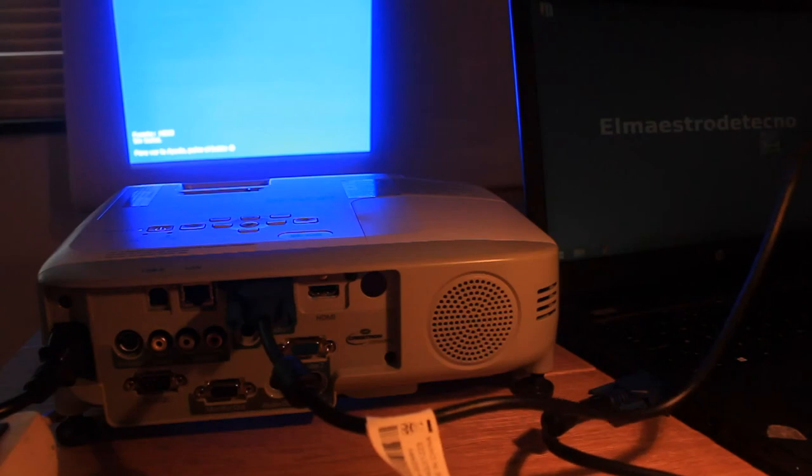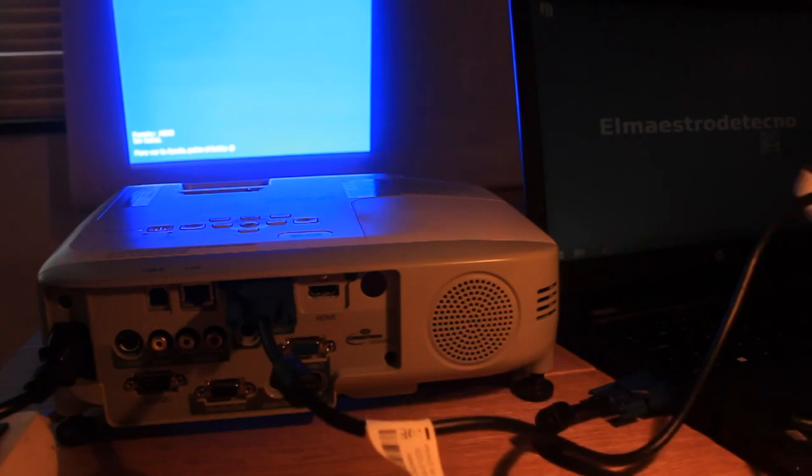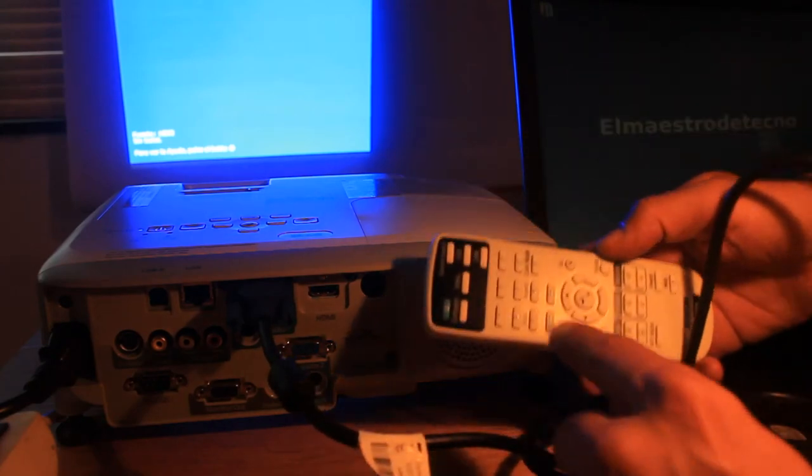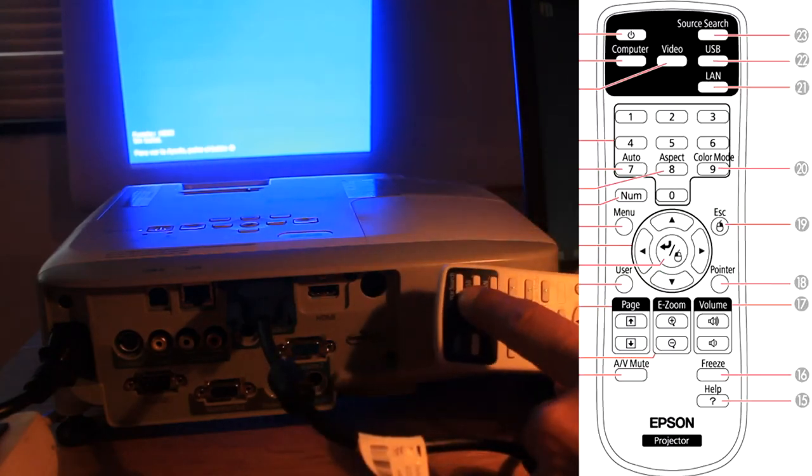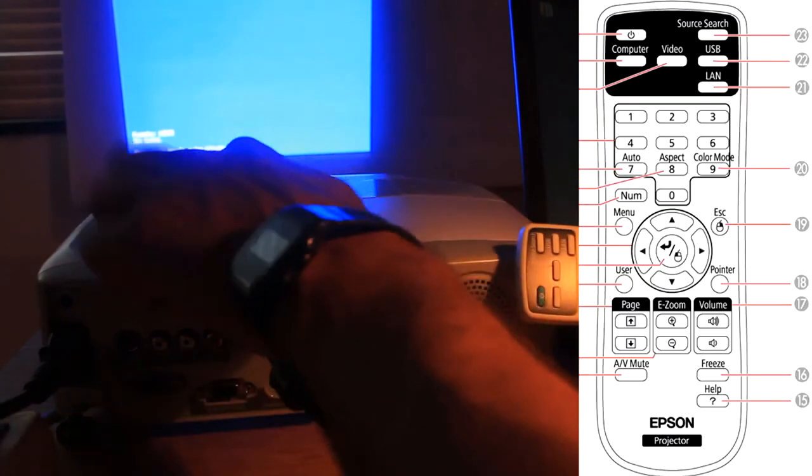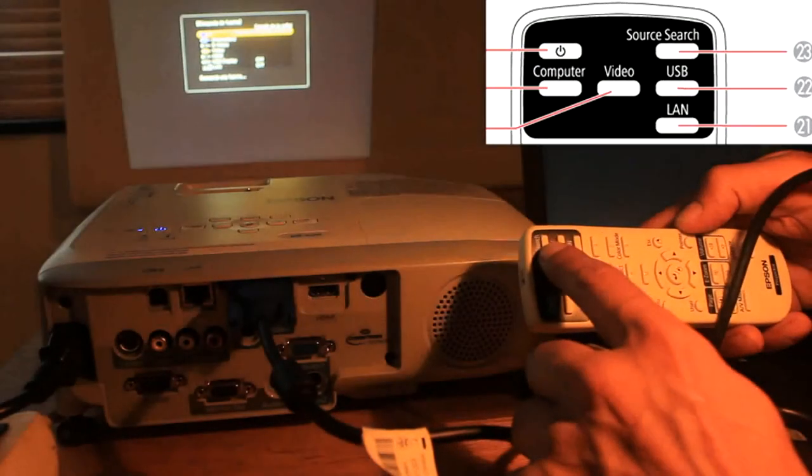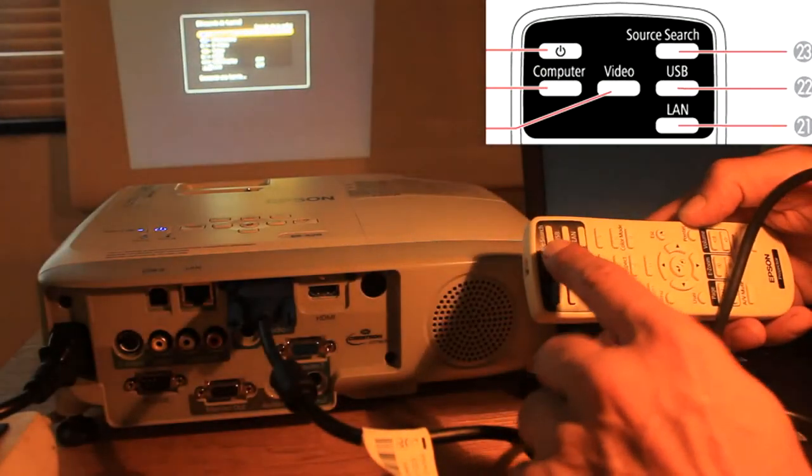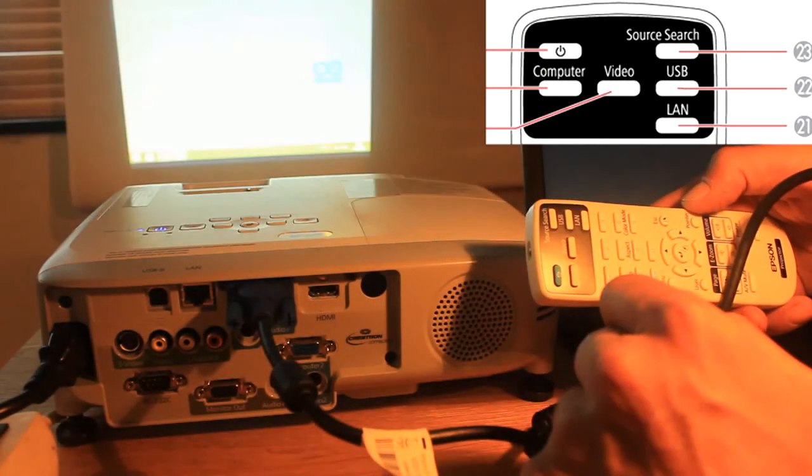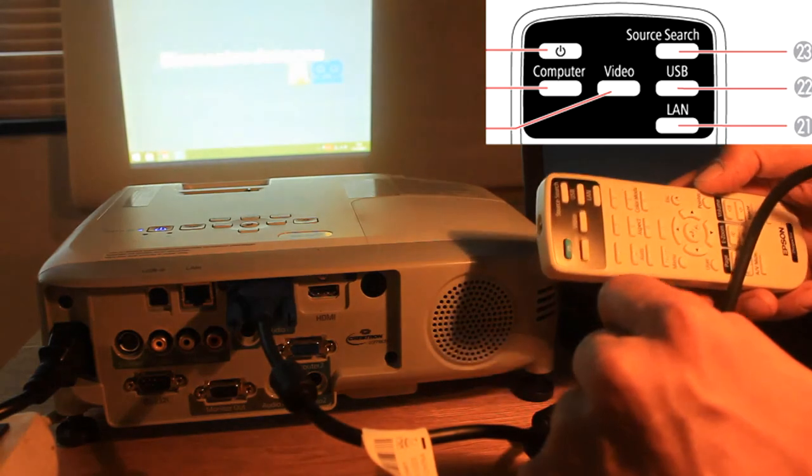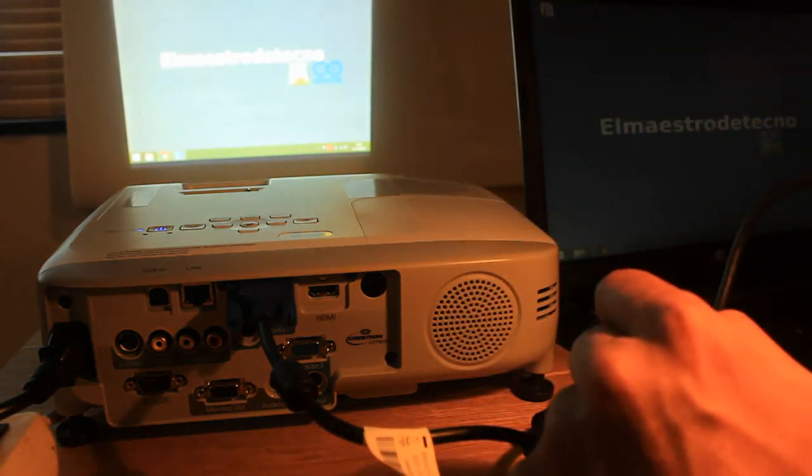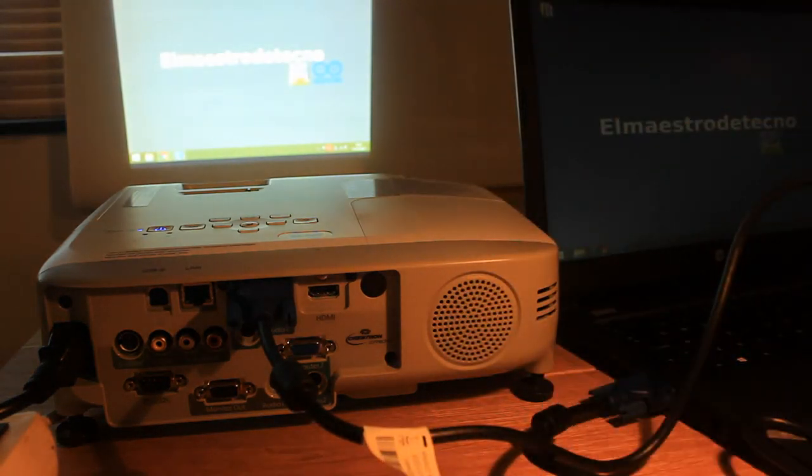If even after following the previous steps, your projection is still not working, click on the button Source Search of the projector, so it will check out the signal in its different input ports.